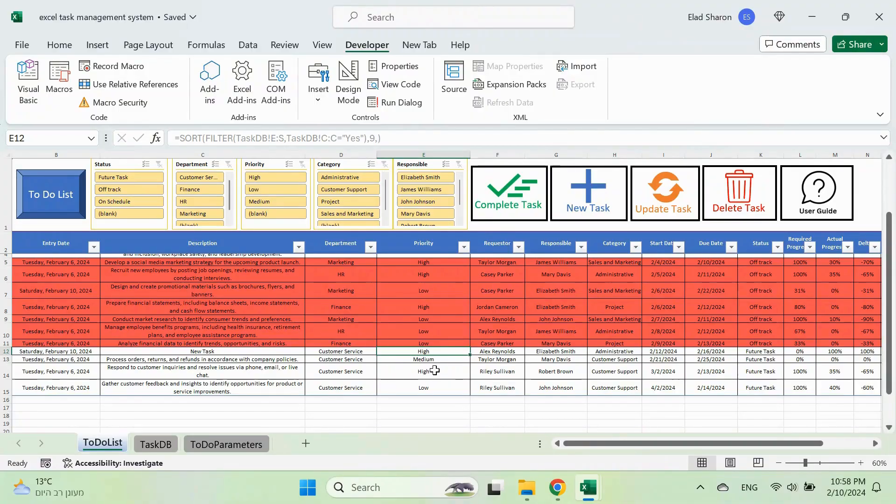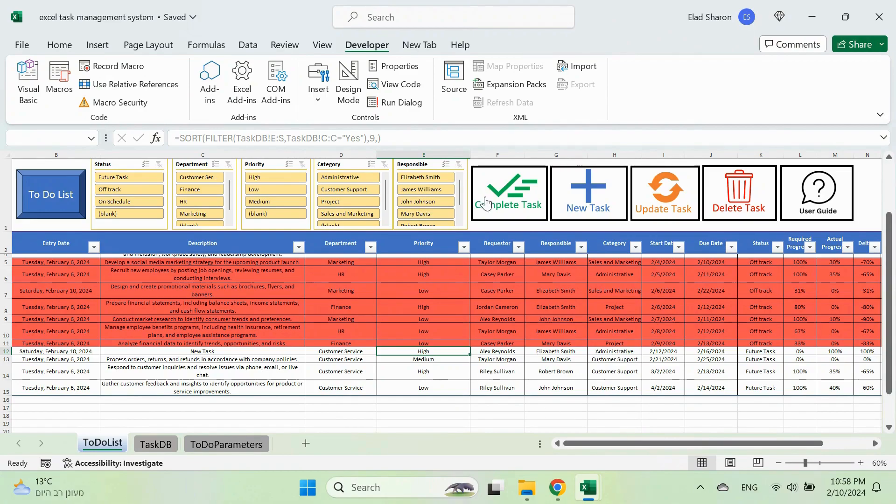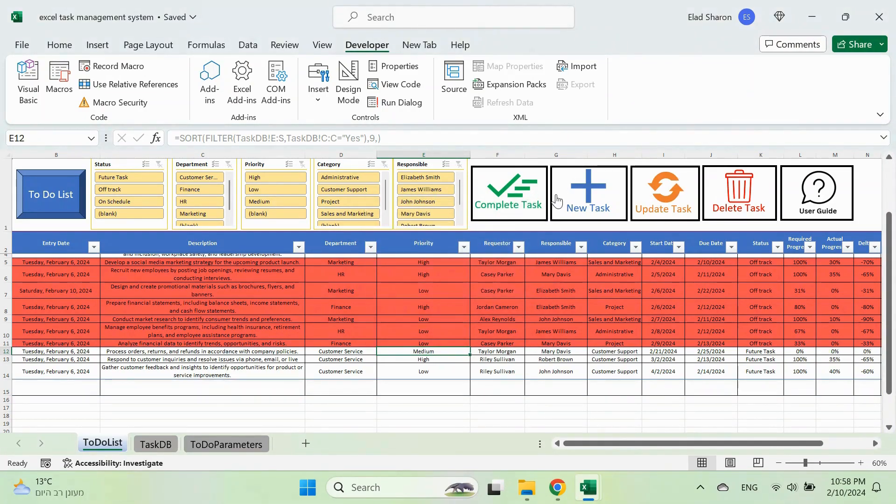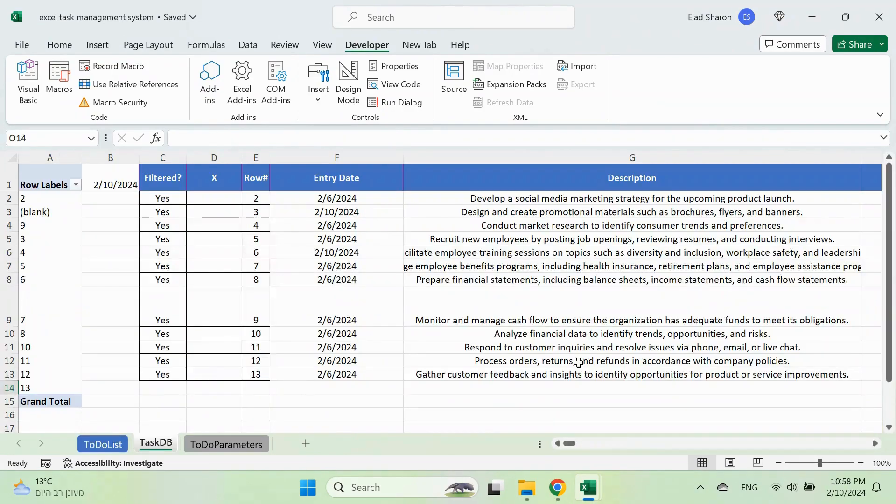But wait, there's more. We can also use VBA code to automate common tasks such as marking tasks as complete or deleting them. Let me show you how.